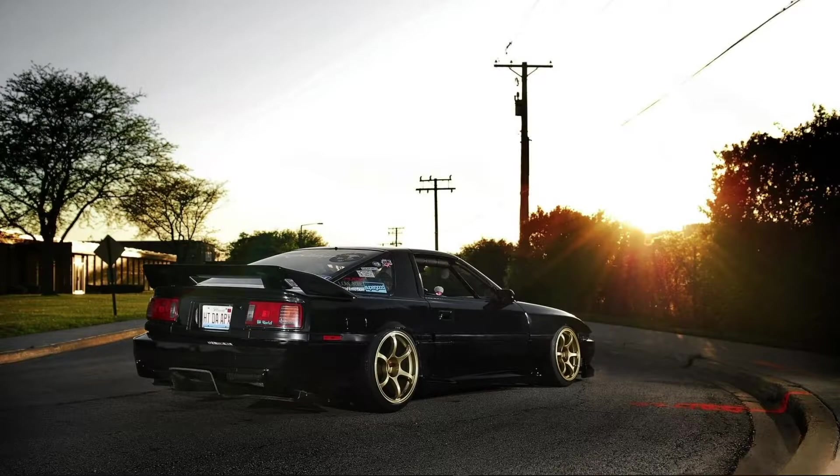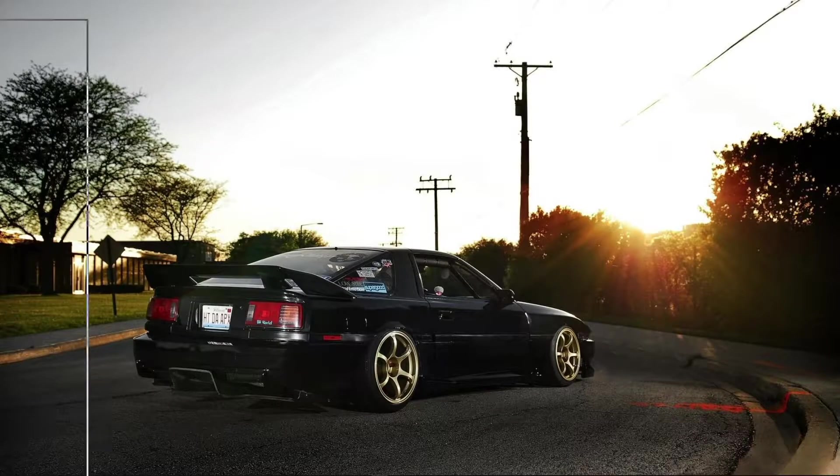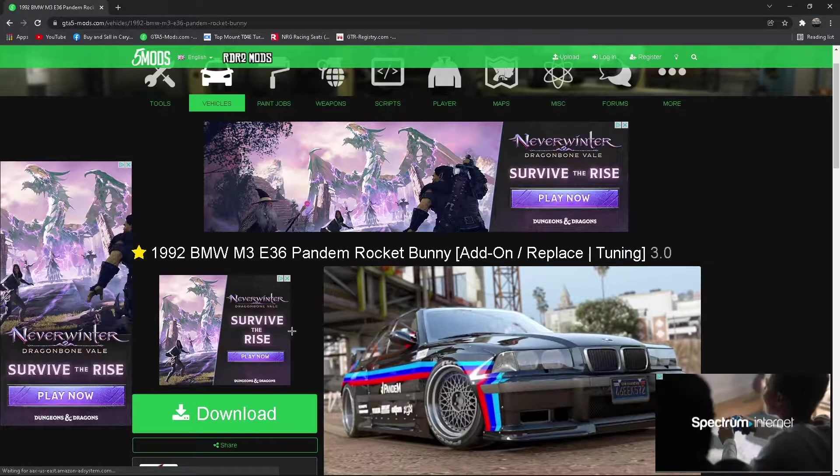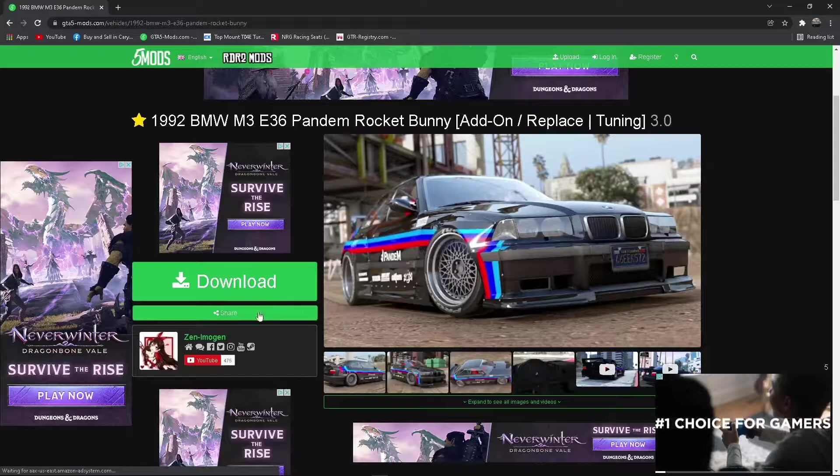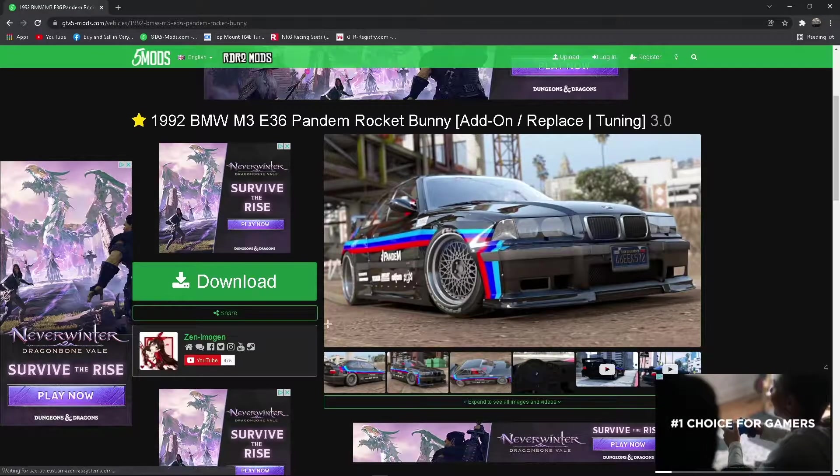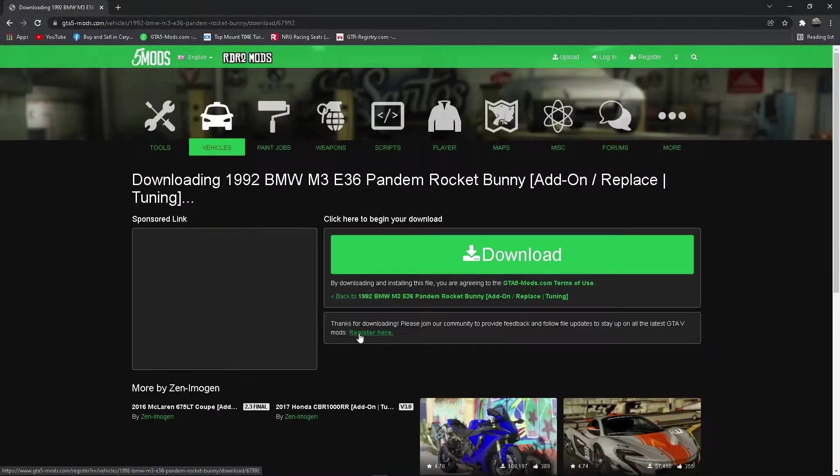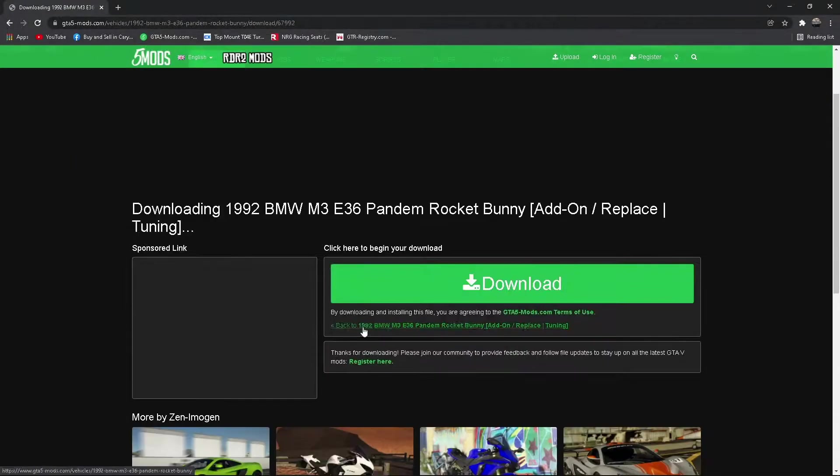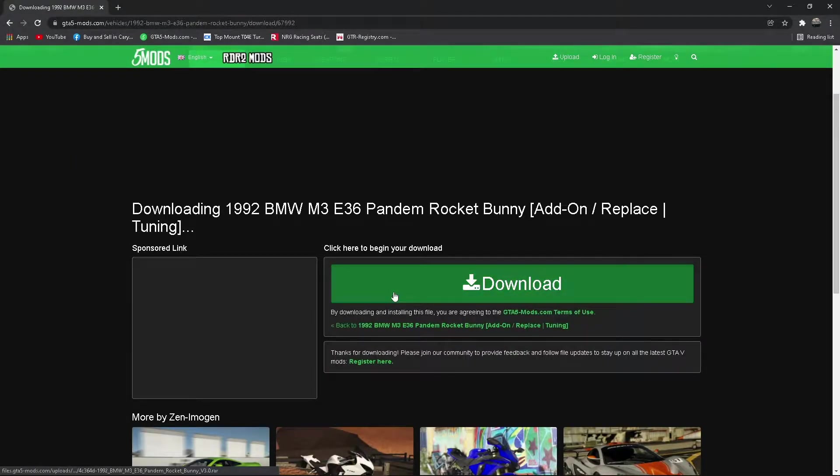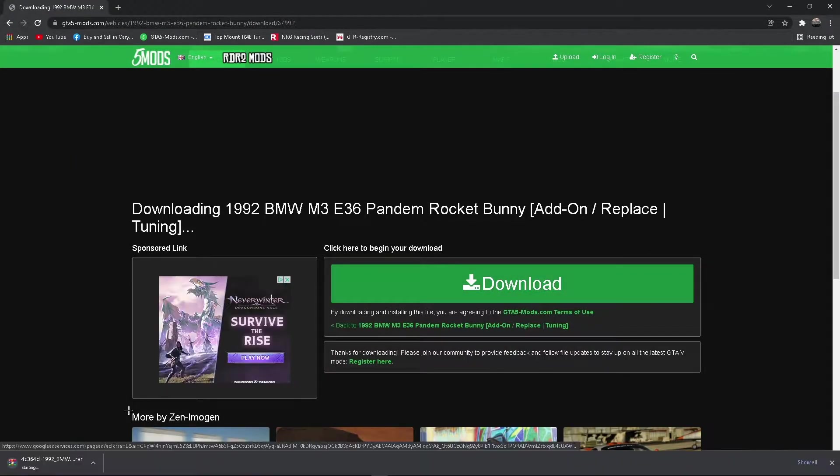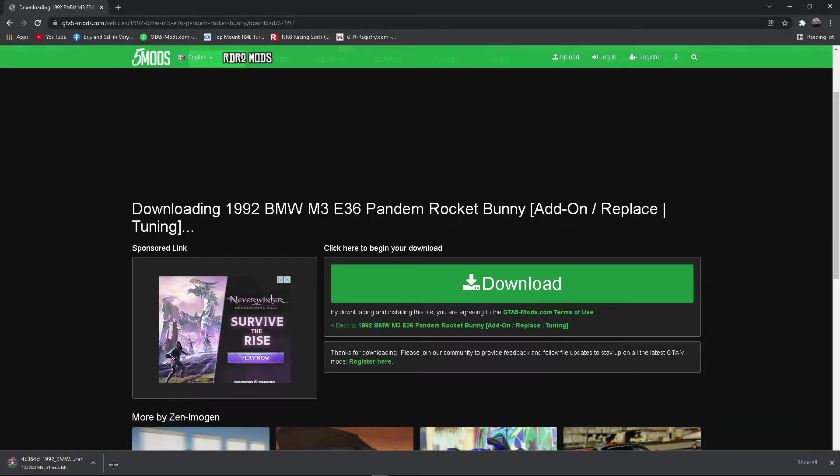First, what you're going to need to do is go over to gta5mods.com, pick any car that you want, and hit the download button. Then hit the other download button and wait for it to download.